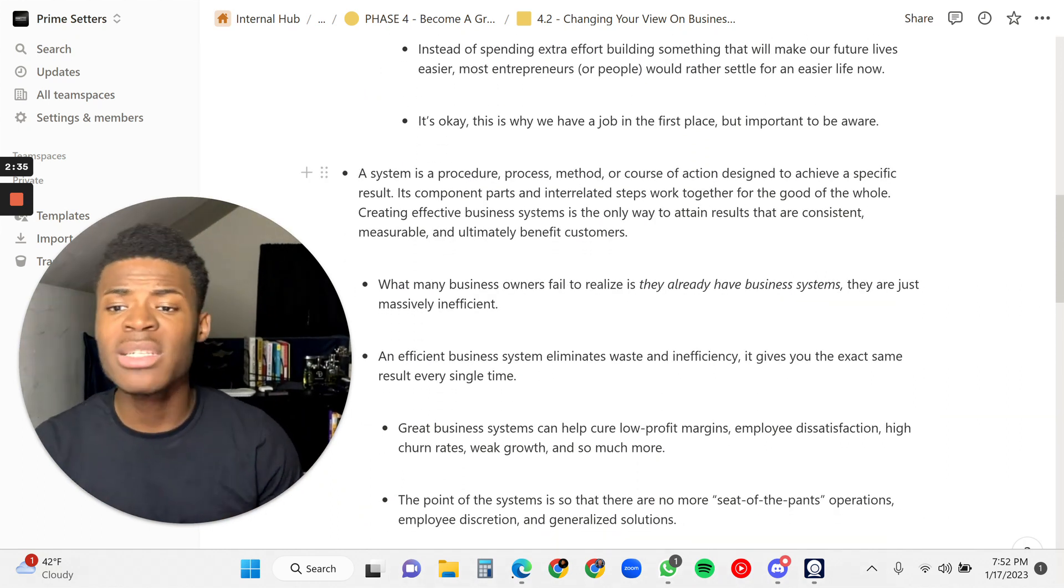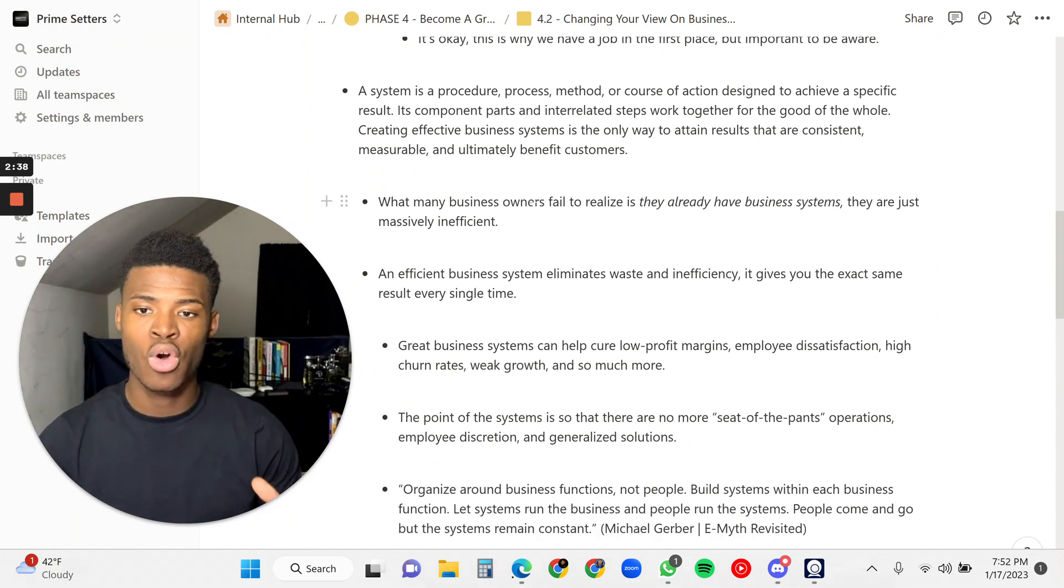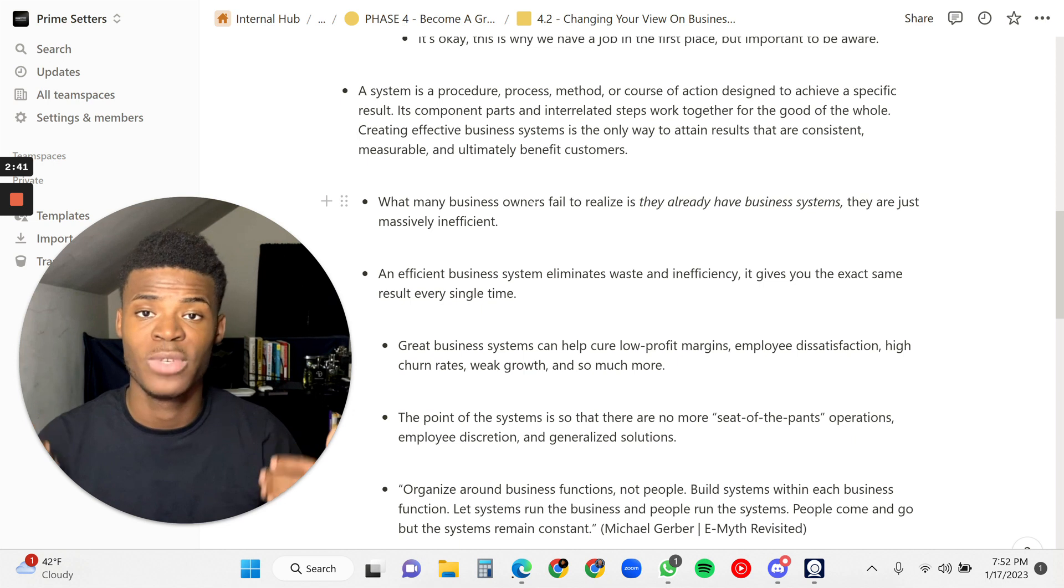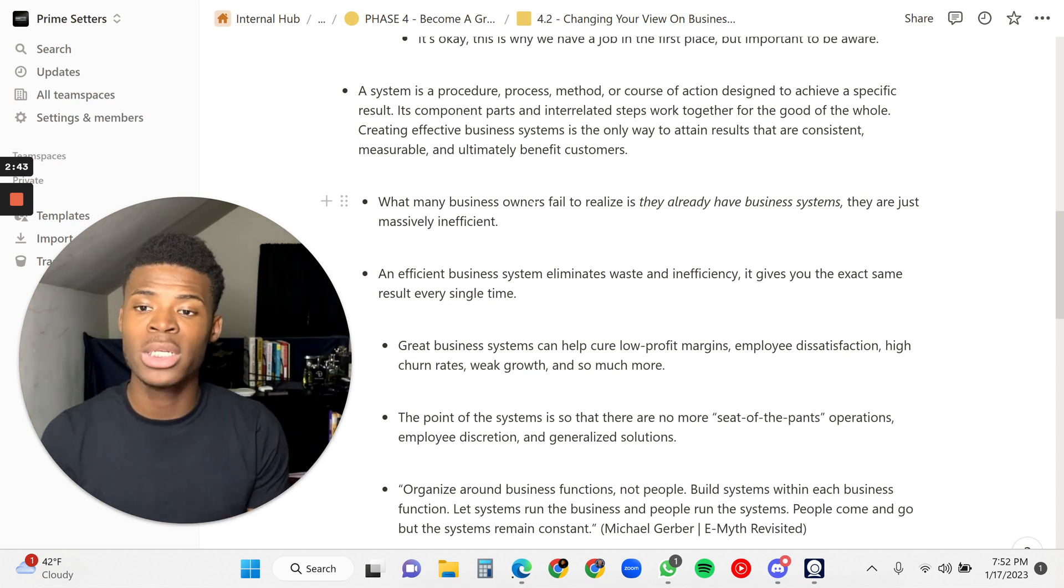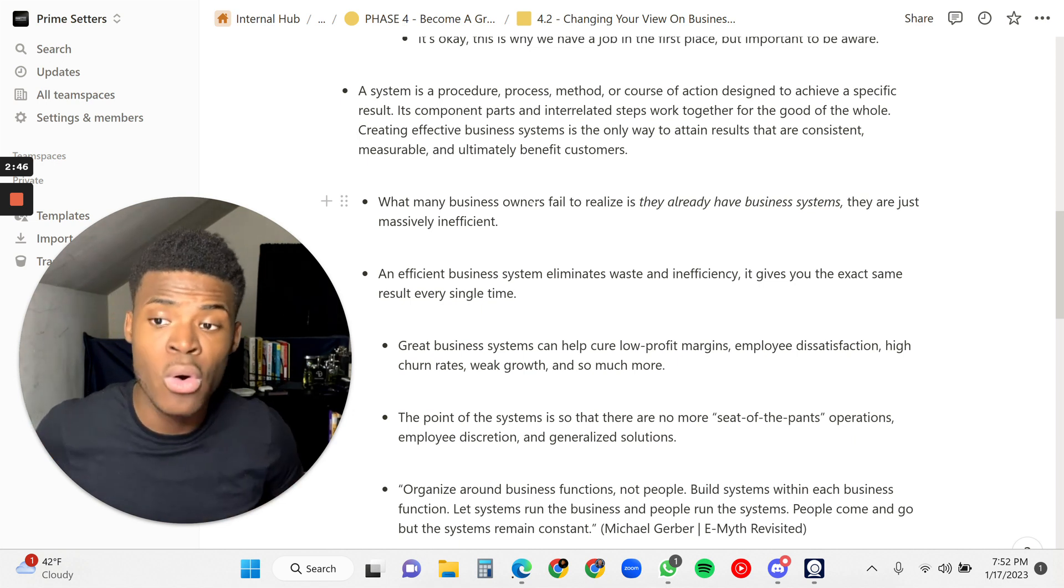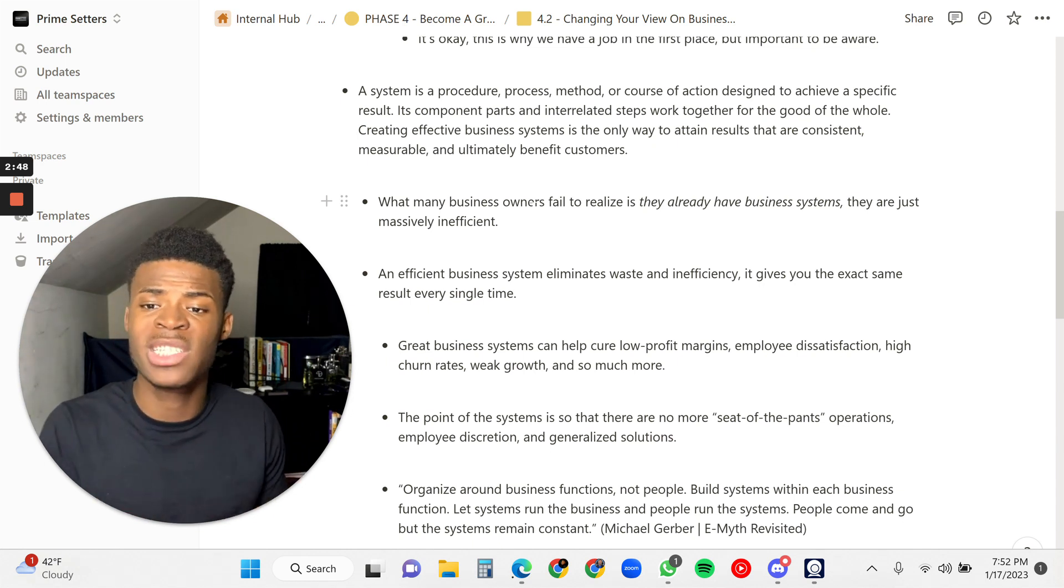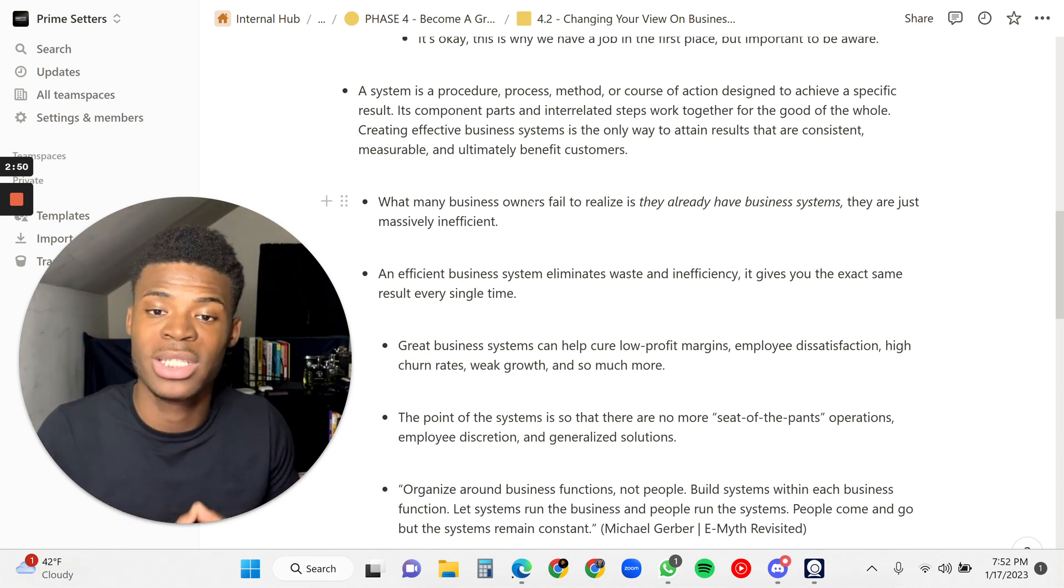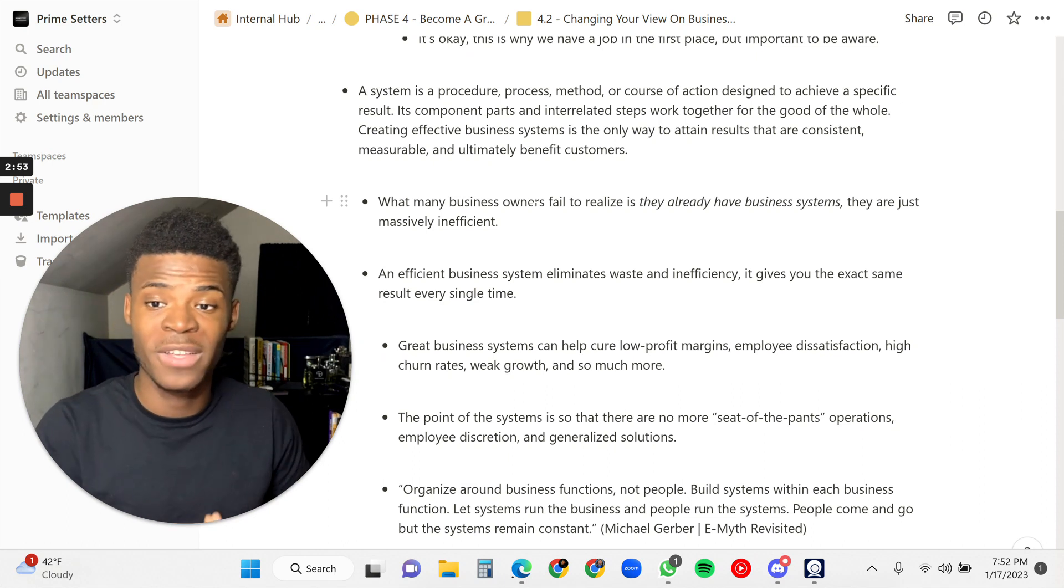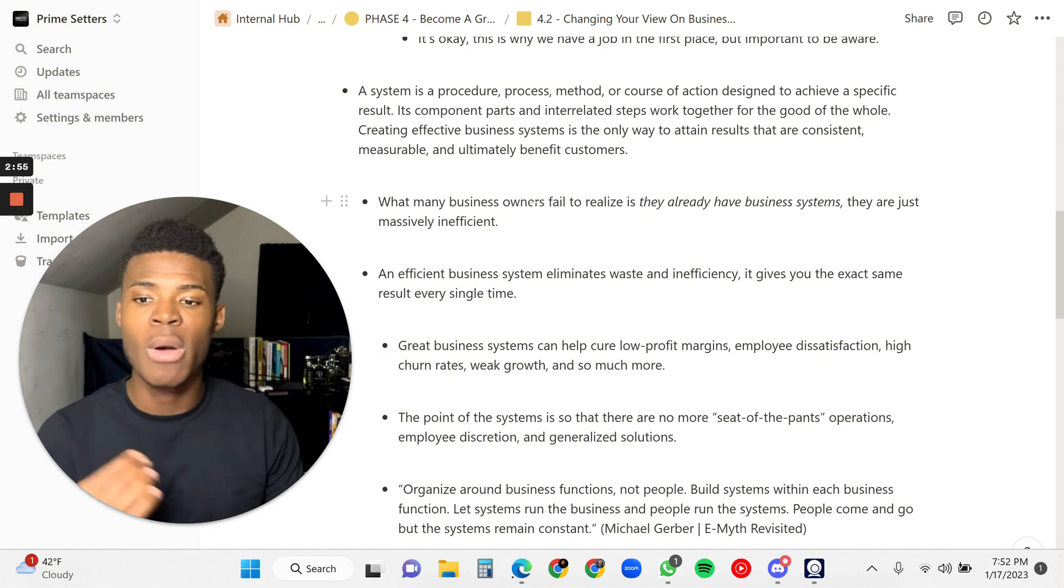A system is a procedure, a process, and a method, or a course of action designed to achieve a specific result. Its component parts and interrelated steps work together for the good of the whole. Creating effective business systems is the only way to attain results that are consistent, measurable, and ultimately benefit customers.